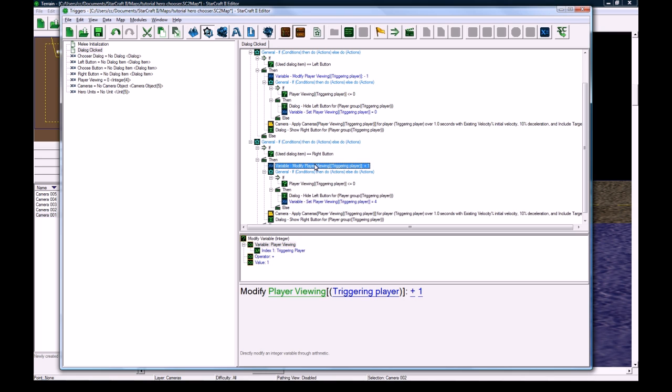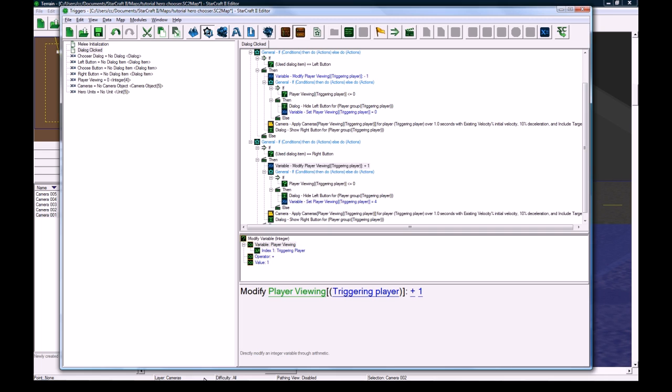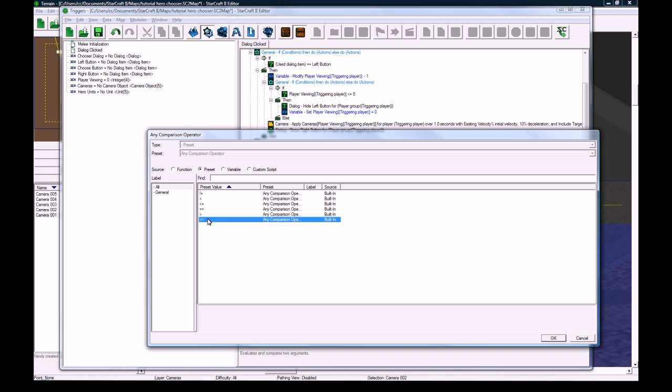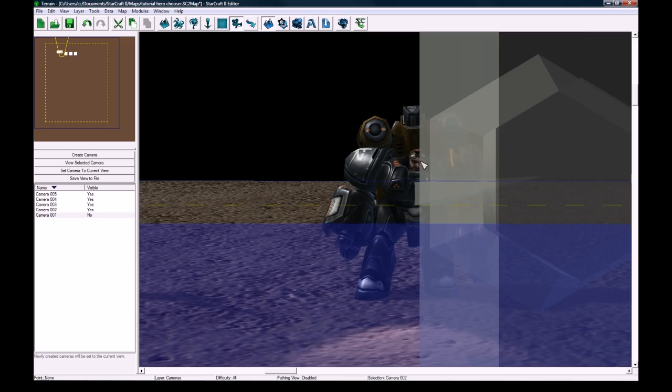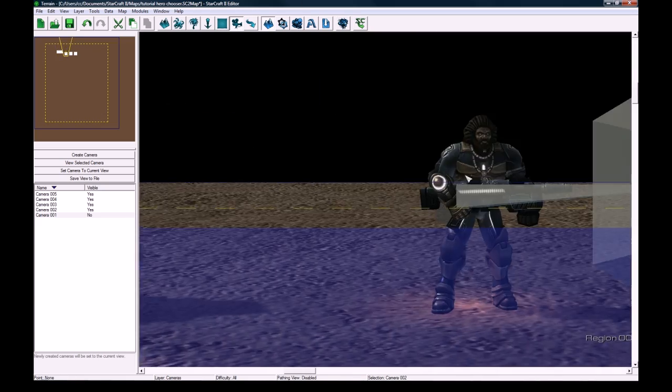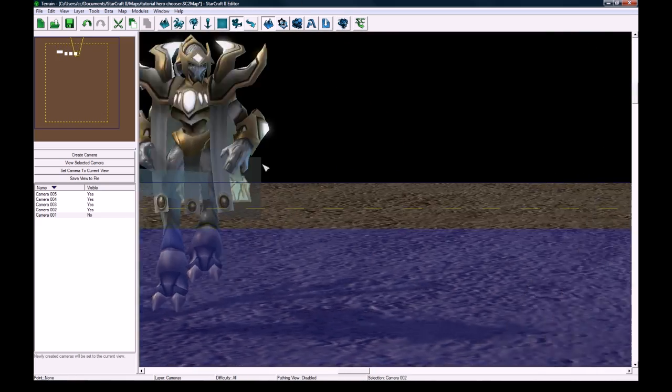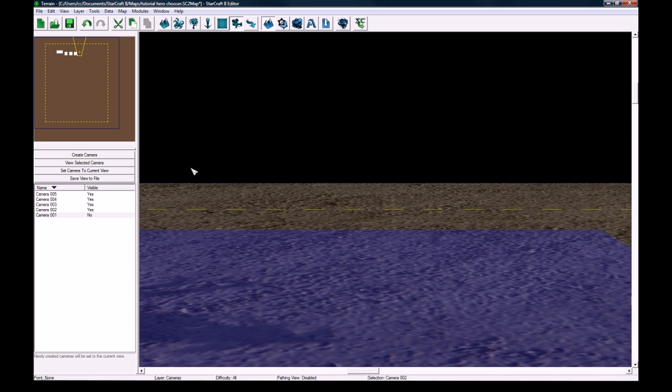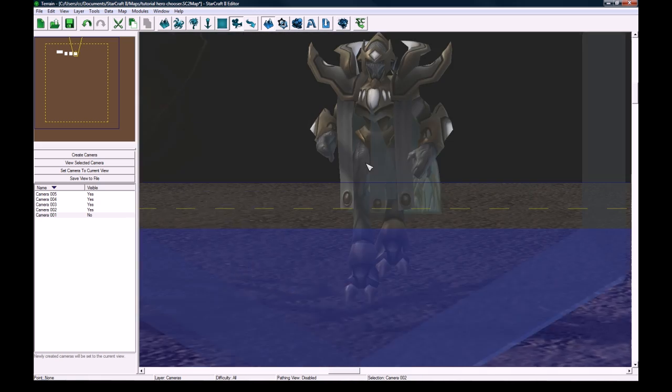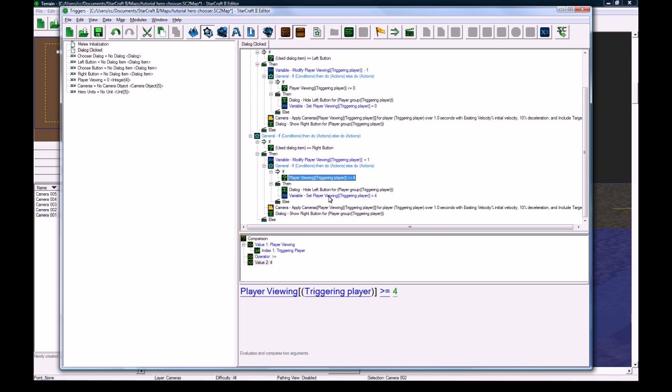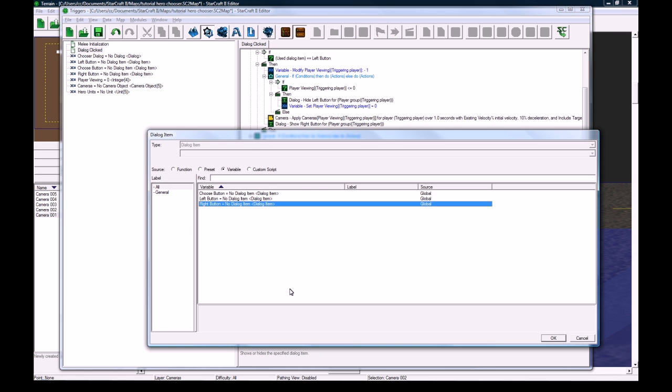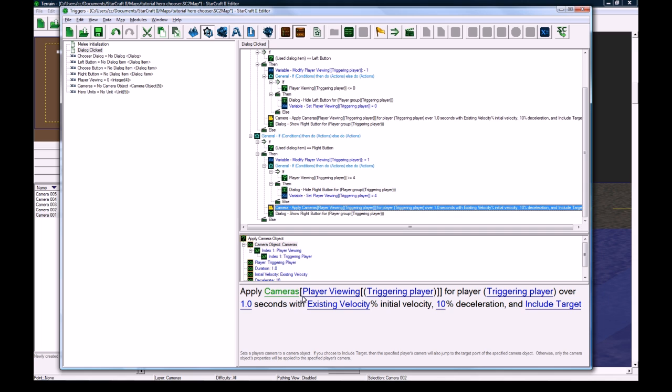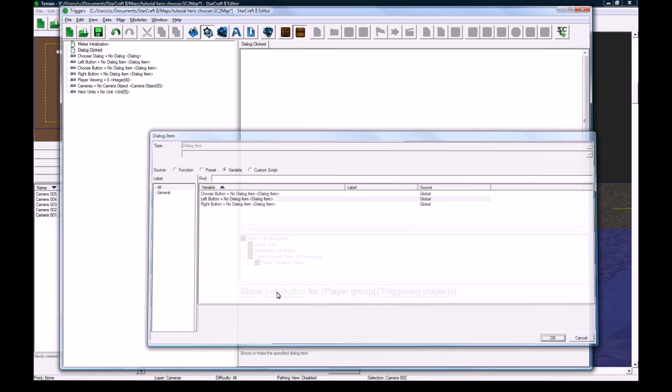Let me copy that in here too, except this has to be four. So we're going to modify the player viewing plus one when they click the right button, so it'll jump over to the next camera. But then we need to check that it's greater than or equal to four, because that's our last camera index. Zero, one, two, three, four, so if they click beyond that, we don't want them to be able to click beyond that. So if it's greater than or equal to four, we'll set it to four, we'll hide the right button so they can't click right anymore. And this needs to change to show the left button.